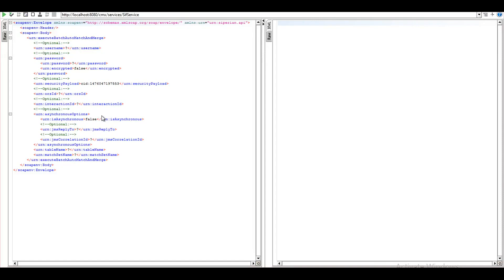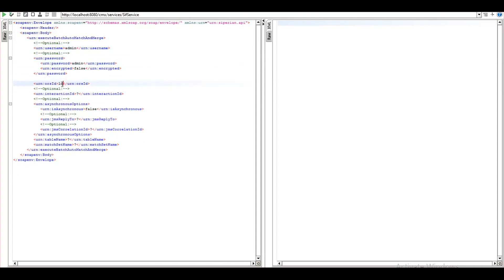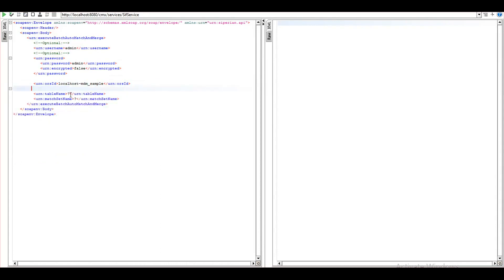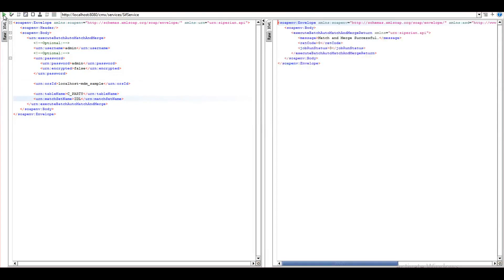Coming to the demo of ExecuteBatchAutoMergeAndMatch API, I'm providing username and password, then ORSID which you can fetch from the database section in the hub console. We'll be left with table name on which you want to run the auto-match and merge job — I'll do auto-match and merge on c_party. The name of the match rule set you have to give — in my case IDL is the name of the match rule set. Upon running the request, you can see that match and merge is successful. This job is completed successfully.